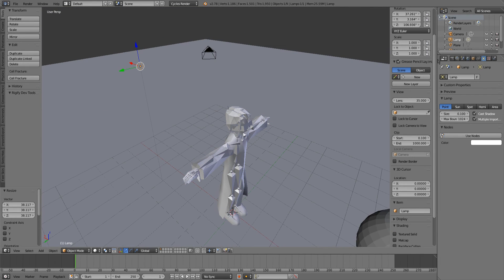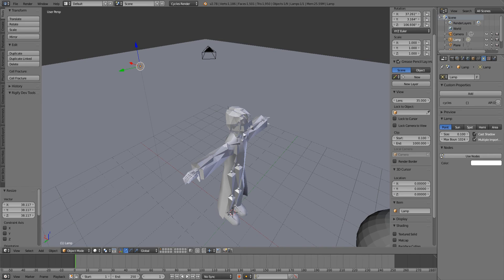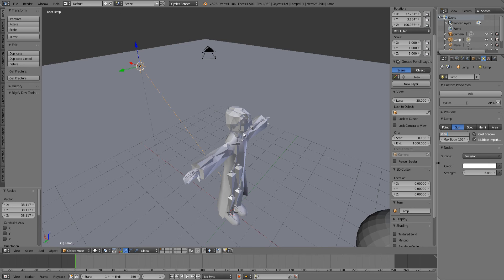If you're in Cycles, you want to change the light to use nodes and turn the strength to 2, then change the size to 0.02. When you hit render the shadow looks decent.